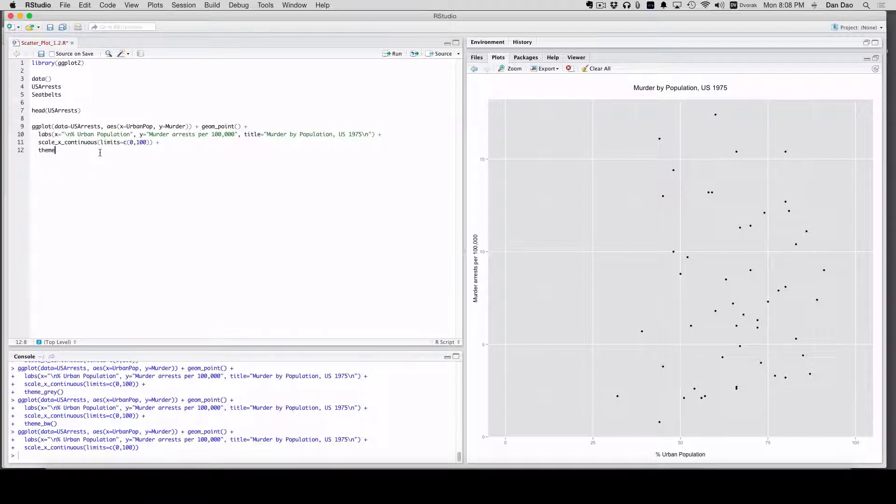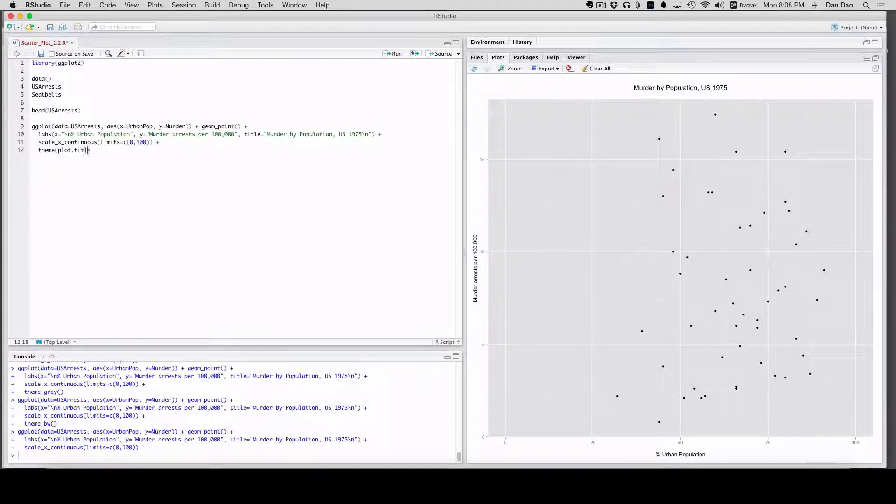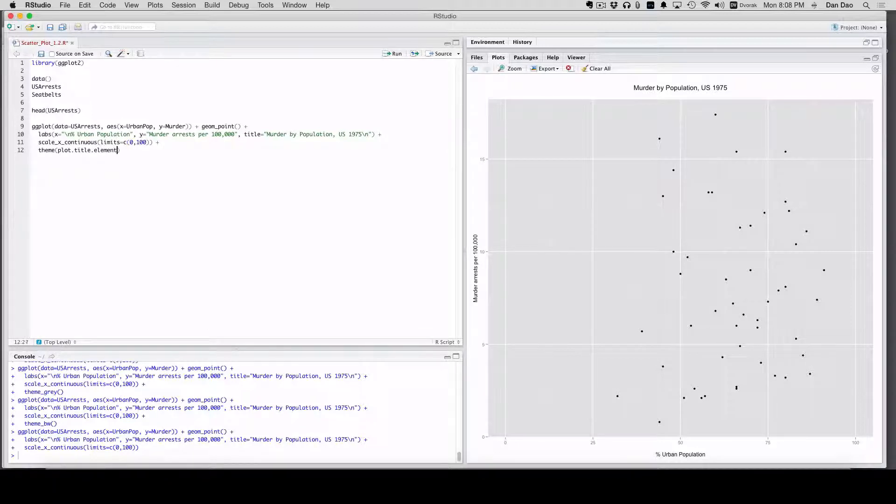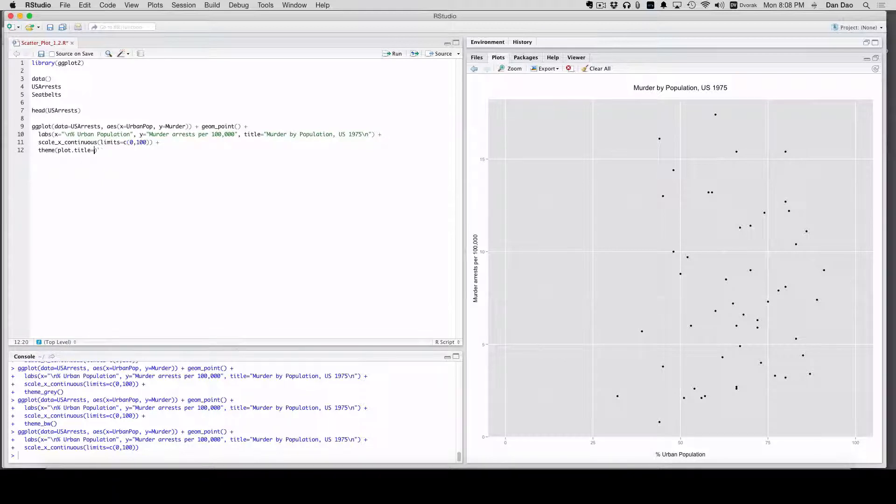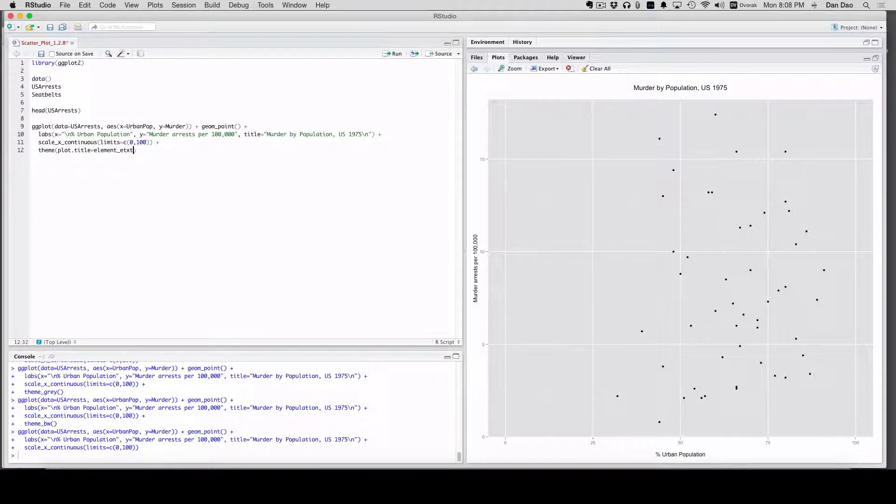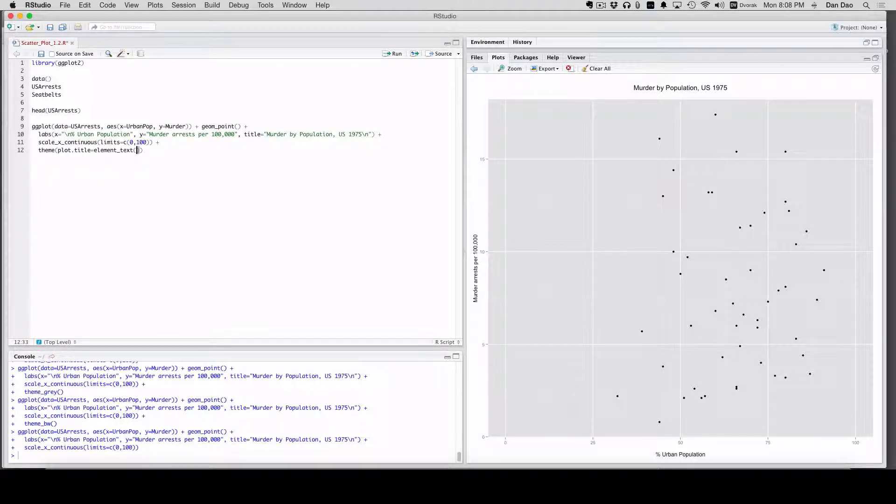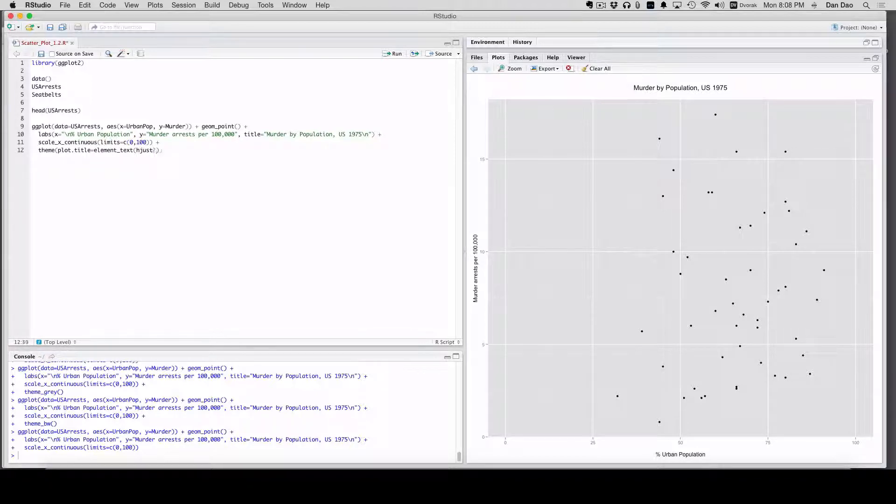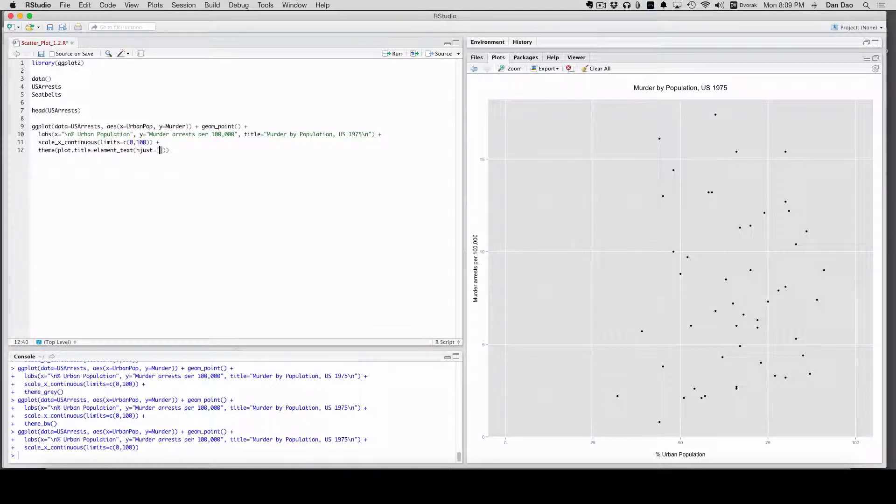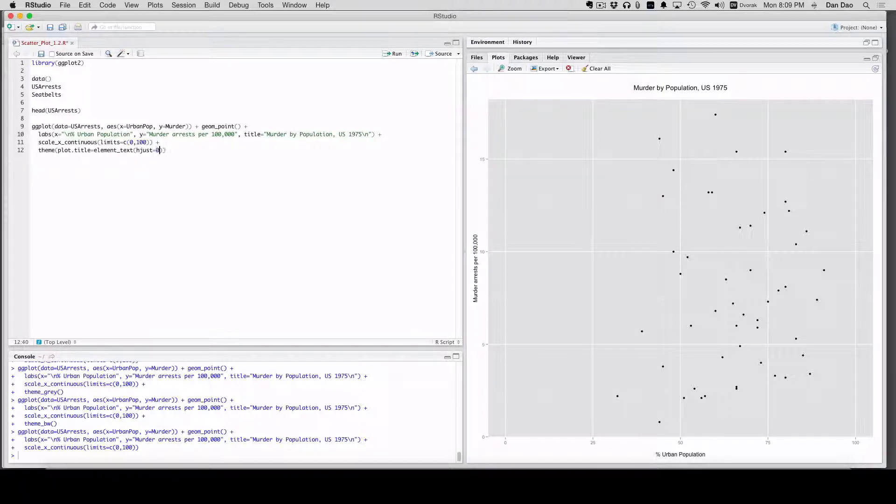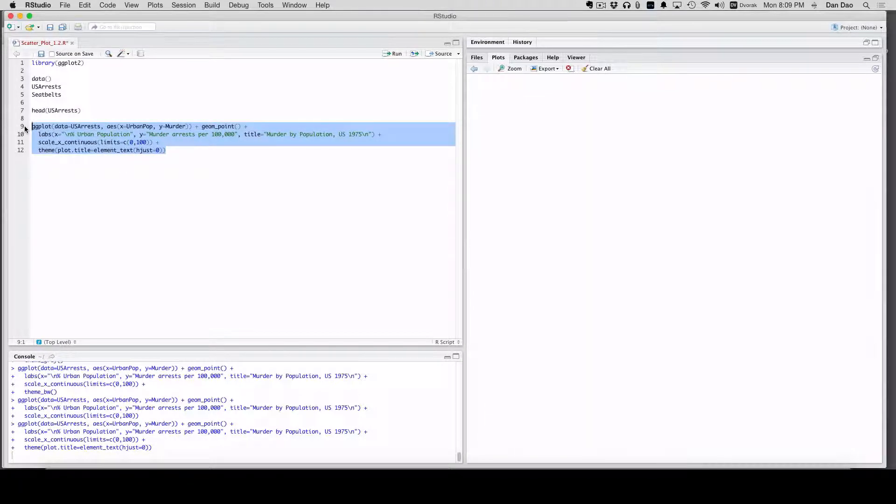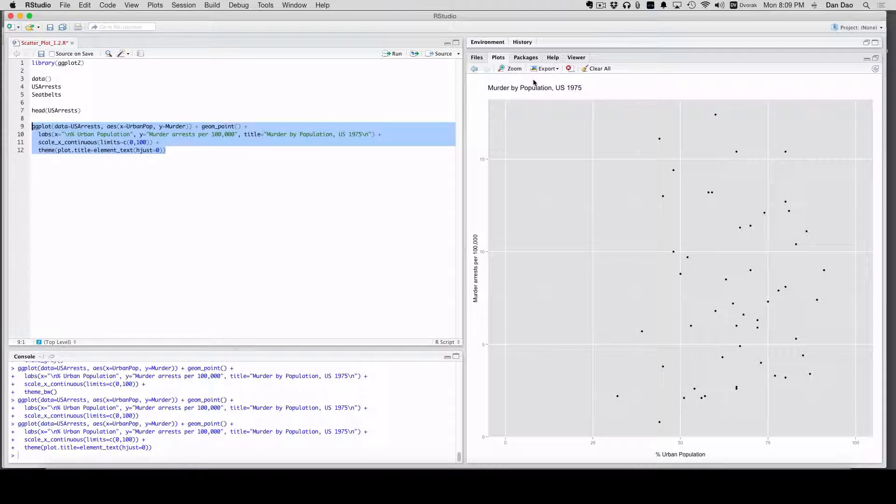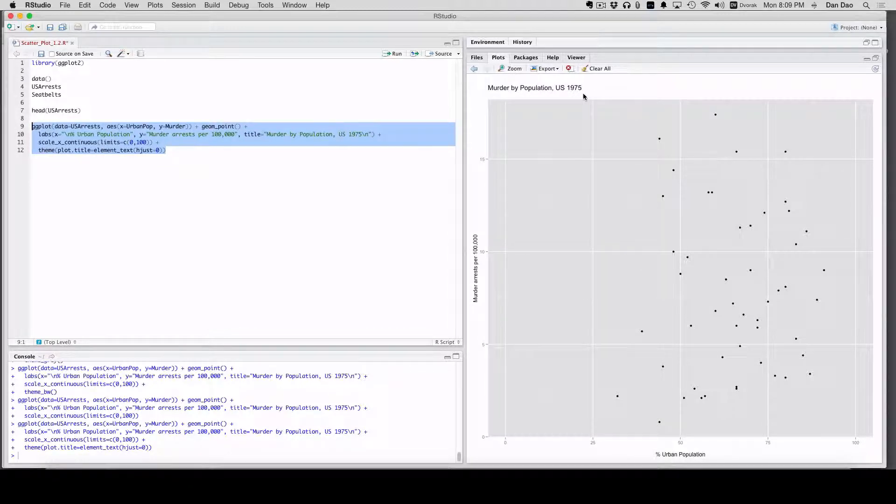We're going to add theme, plot.title. And then you're going to see this syntax right here, element_text. And then hjust, horizontal justification, equals zero. When we do that, we're going to left align our title. And I like that. I think it's a lot cleaner.